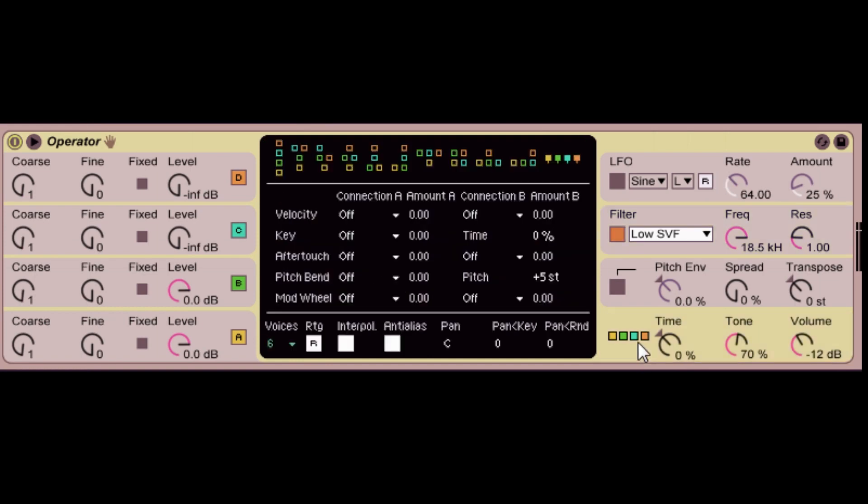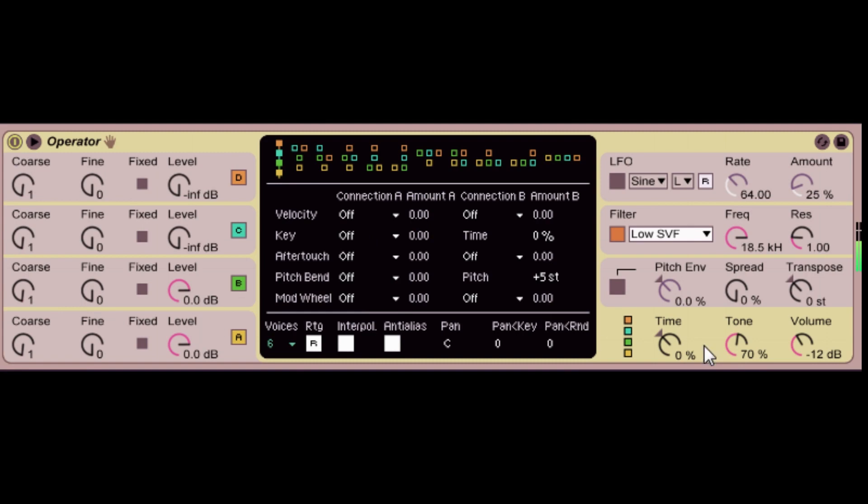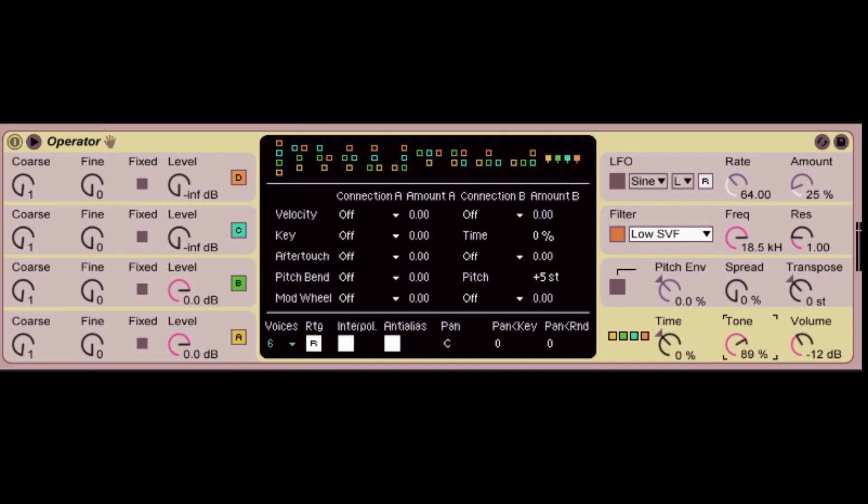When you're running your oscillators independently like we are right now with this algorithm, the tone really doesn't affect anything. But normally it will affect the timbre of your sound. So the higher it is, it will affect the higher frequency. I'll just show you real quickly. Yeah, that's a whole other crazy little parameter there. You can make some really nice bass patches too.